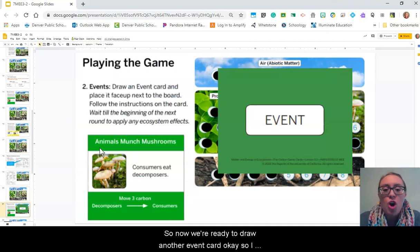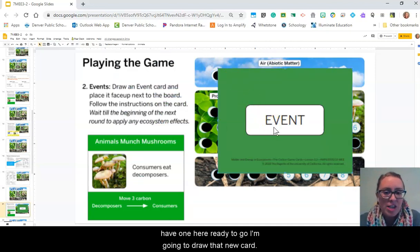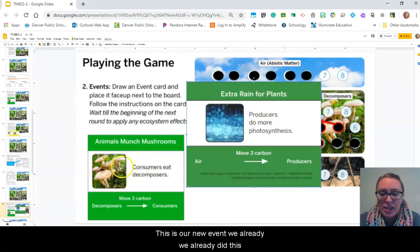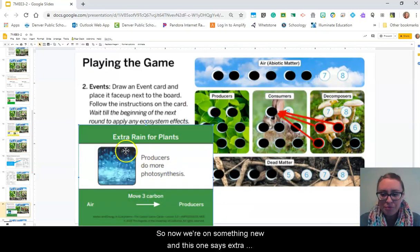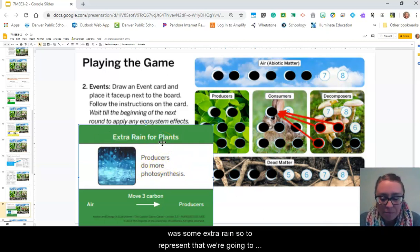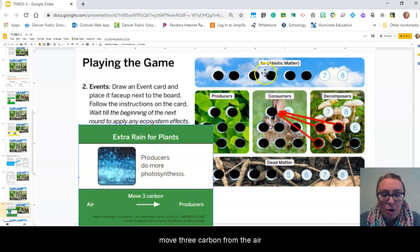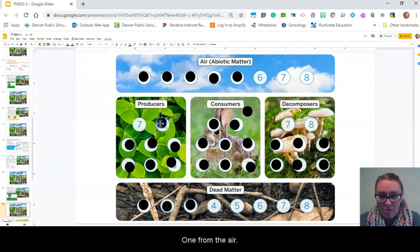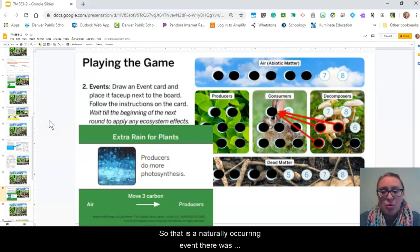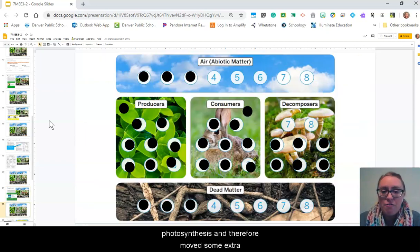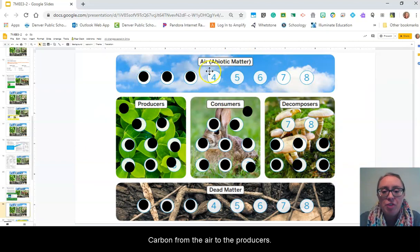Now we're ready to draw another event card. This one says extra rain for plants — producers do more photosynthesis if there was some extra rain. To represent that, we're going to move three carbon from the air to the producers. There's one from the air, two, and three. That is a naturally occurring event — there was some extra rain, so we had a little bit more photosynthesis and moved some extra carbon from the air to the producers.